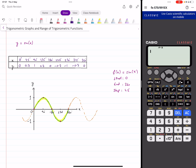Assalamu alaikum everyone. In this video I'm going to quickly show you how you can easily sketch trigonometry graphs and also find their range using the table function on your calculator. Let's see how it works.